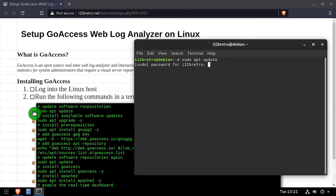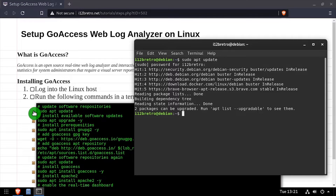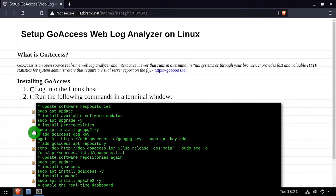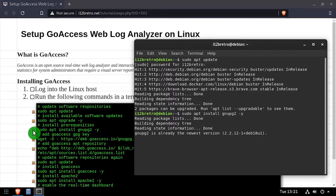To get started, launch a terminal and run sudo apt-update and sudo apt-upgrade to install any available software updates. Then we'll use apt-install to install a few prerequisite packages.